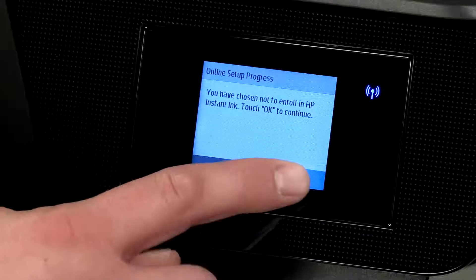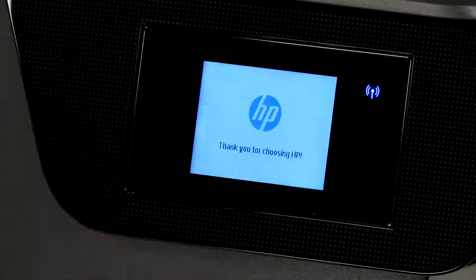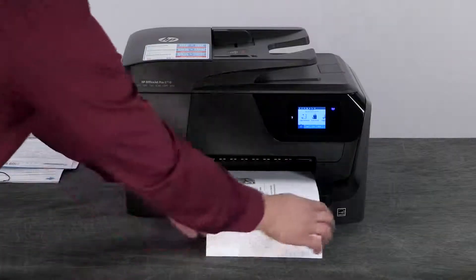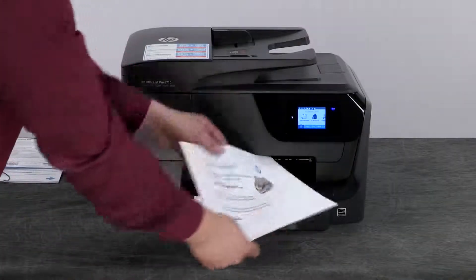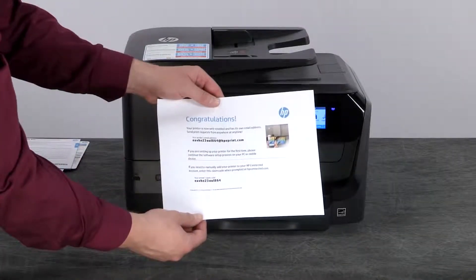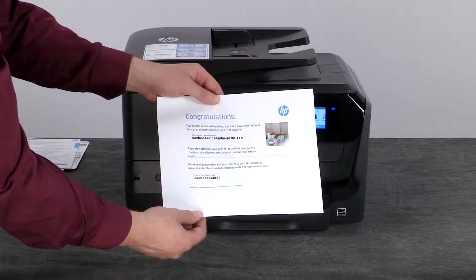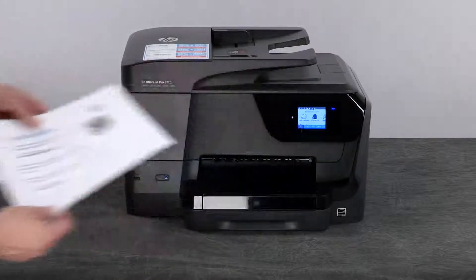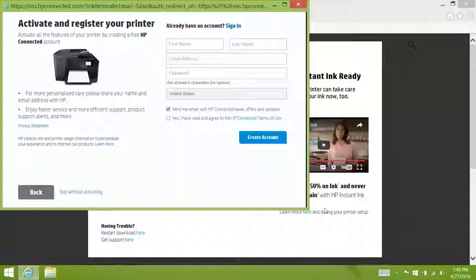Back on the printer control panel touch ok and you can remove the web services information sheet. You can use this sheet if you want to set up e-printing or add your printer to HP Connected.